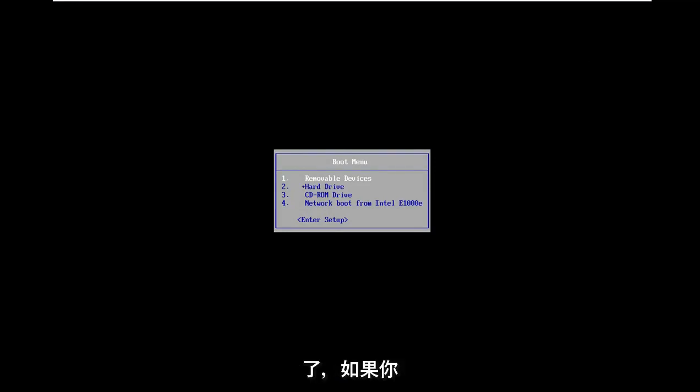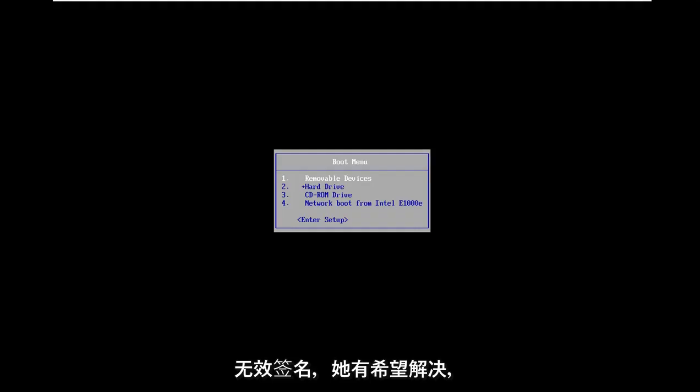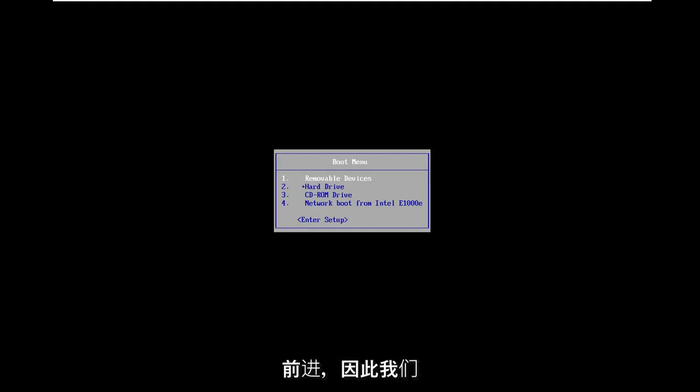In today's tutorial, I'm going to show you guys how to resolve if you are coming across a secure boot violation and invalid signature detected error on your Windows computer. I'm going to show you how to resolve this without too much of a hassle and we're going to jump right into it.